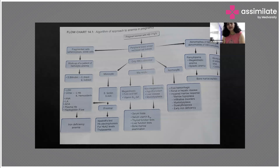For microcytic anemia, if hemoglobin levels are around 7 grams, we send for serum ferritin levels and serum iron levels. If the levels are normal, then we subject the patient to hemoglobin electrophoresis and HbA2 levels to check for any thalassemia trait, sickle cell trait, or other hemoglobinopathies.